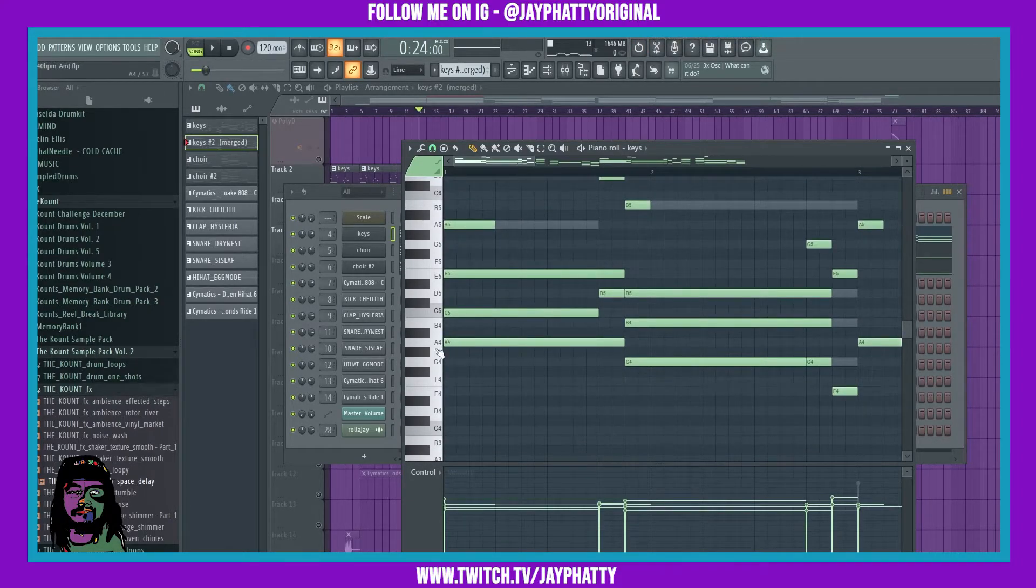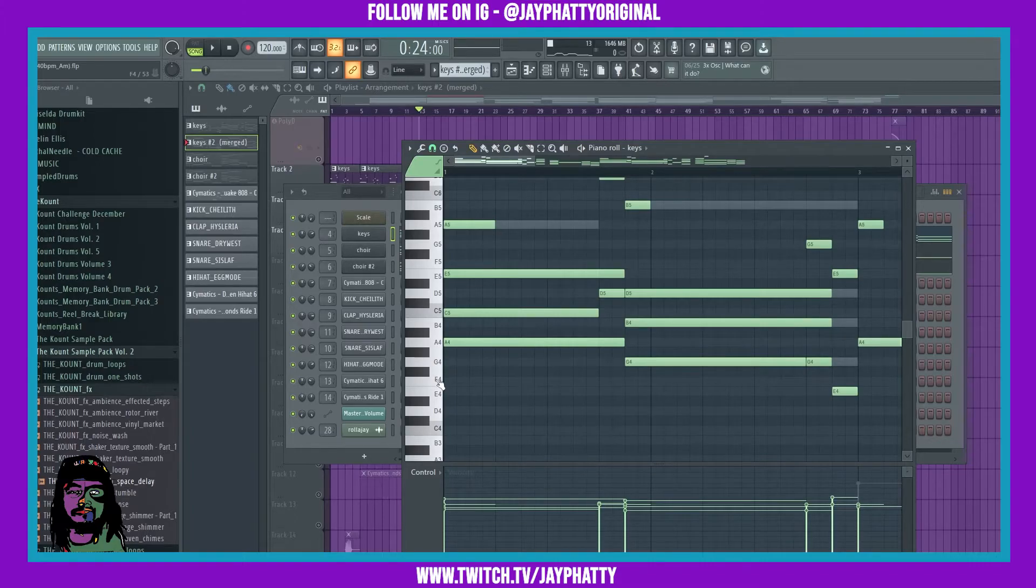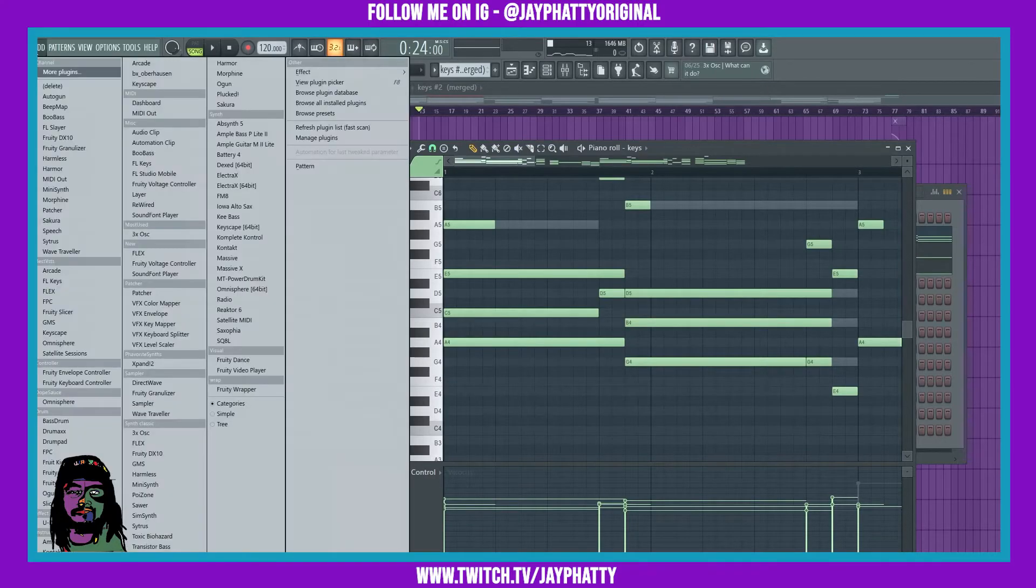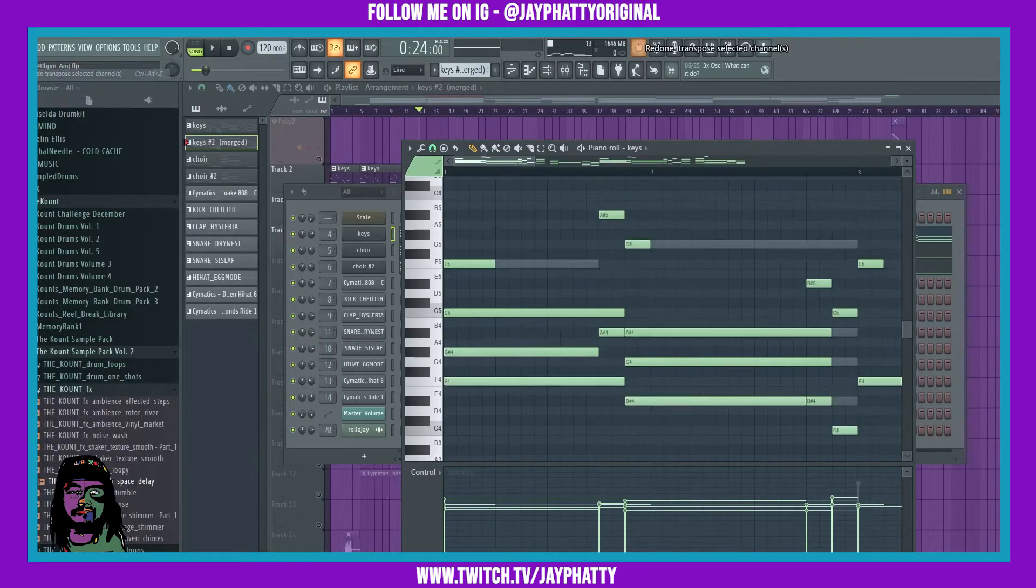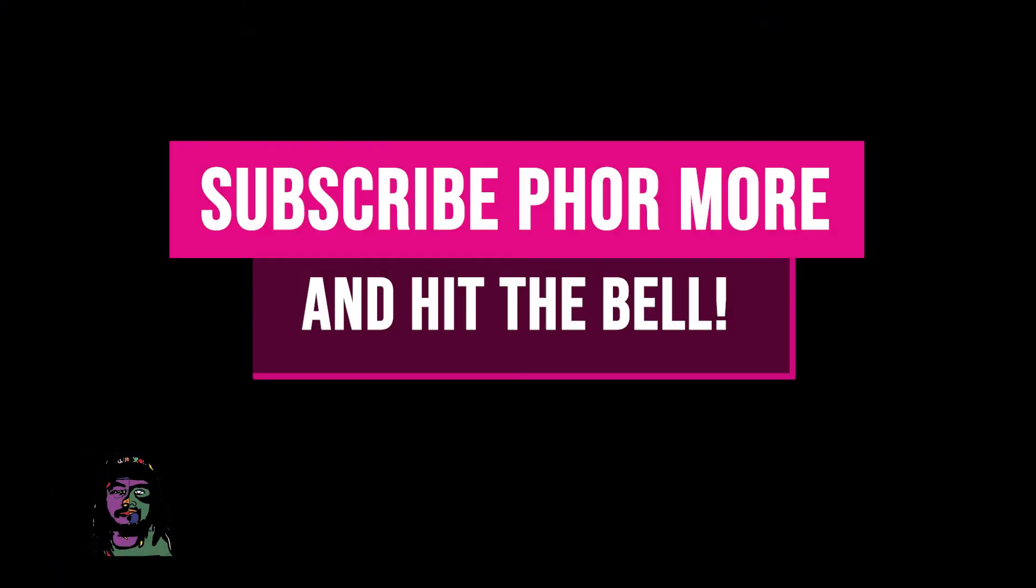We just went 100, 200, 300, 400 cents or semitones down to F, just like so.